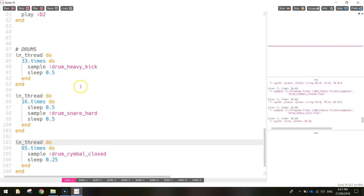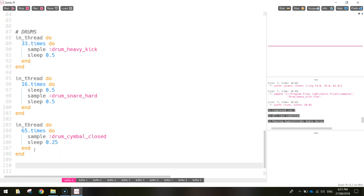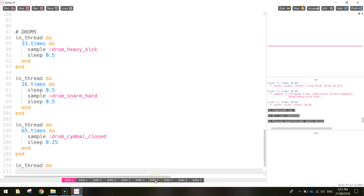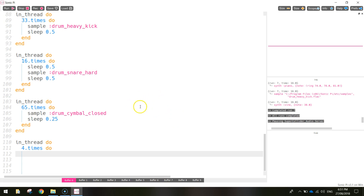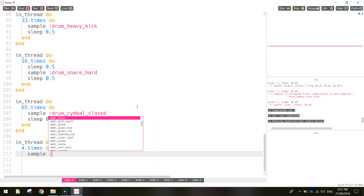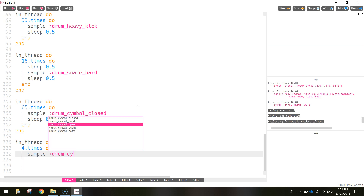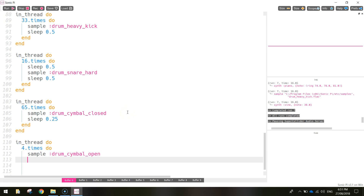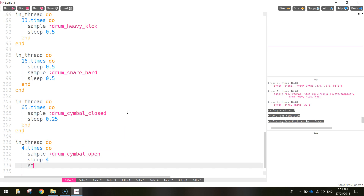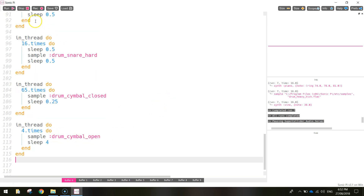That's sounding pretty good. Now let's jazz it up and throw in a few fancy hits on the cymbal every four beats. We write 'in_thread do', then '4.times do', then 'sample :drum_cymbal_open', sleep for 4 seconds, end the loop, and end the thread. Every four beats you should hear the cymbal change itself up.